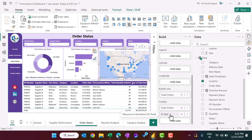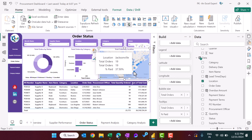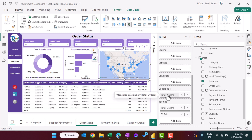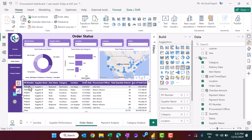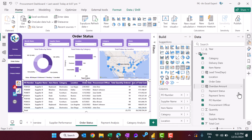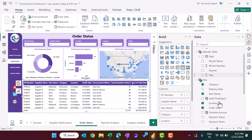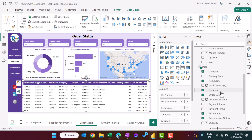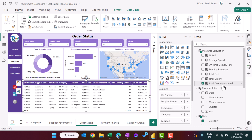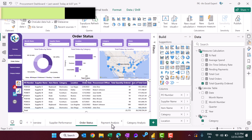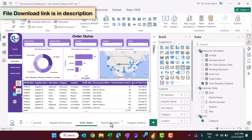On the map we put total orders on the bubble size and added a tooltip with paid percentage. The orders table shows category, item, location, order date, PO number, procurement officer, and other information from the data table along with some measures.